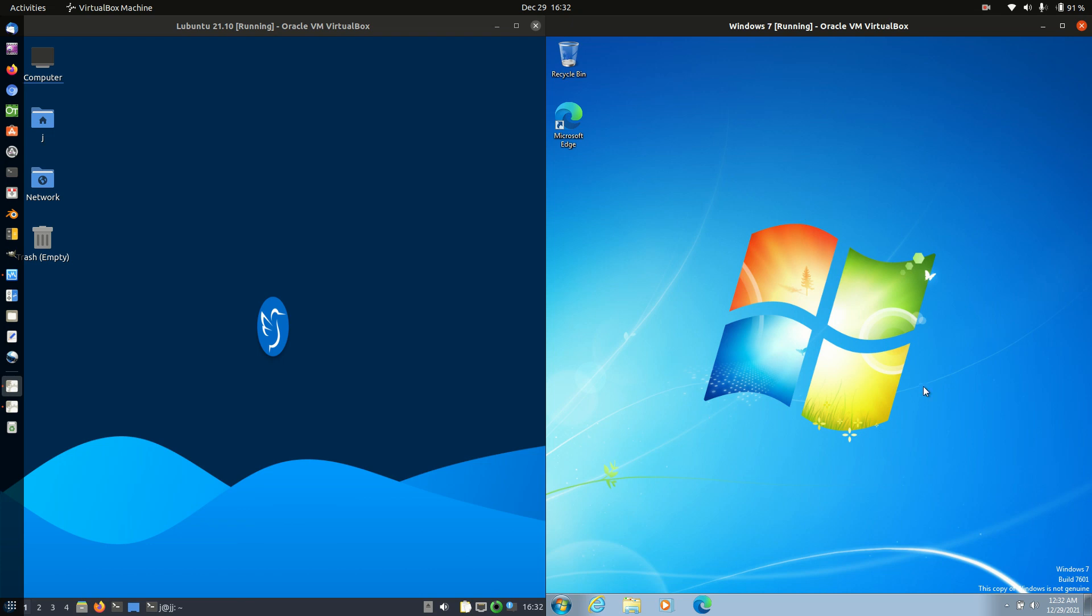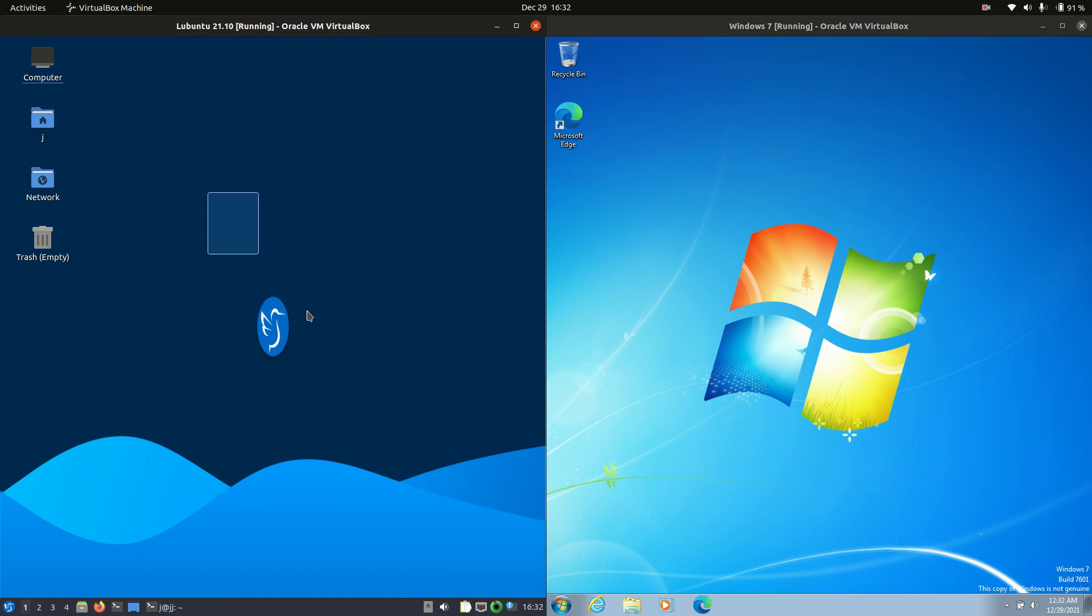Good day YouTube. This is just a bit of a fun comparison video between Lubuntu 21.10 on the left, the latest release, and Windows 7, the oldest release almost, on the right hand side.